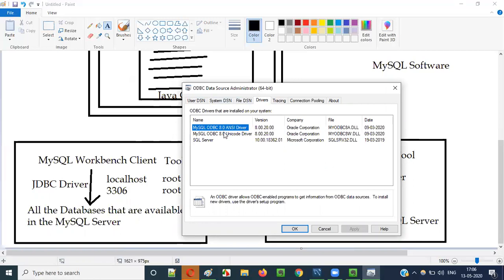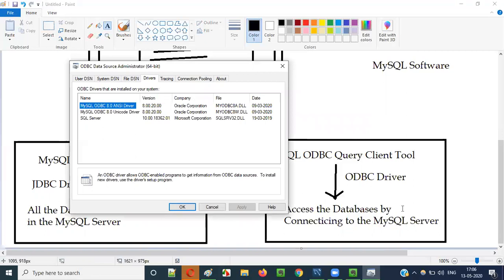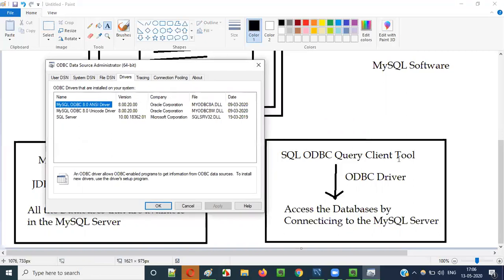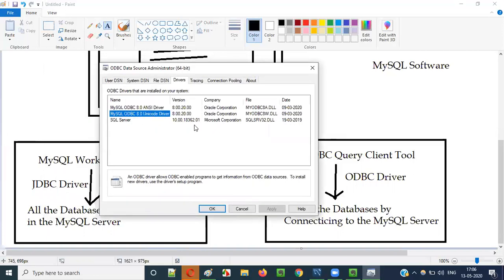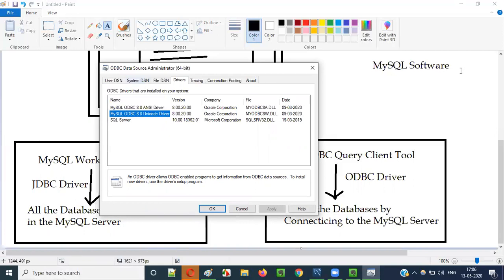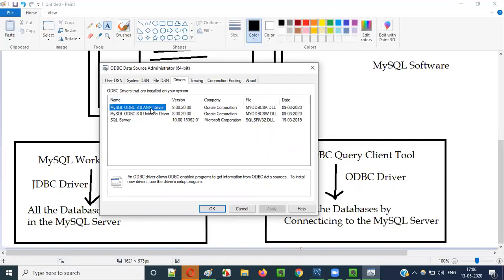Go to the Drivers tab under ODBC Data Sources. You should see two things: the MySQL ODBC ANSI Driver and the MySQL ODBC Unicode Driver. We need these two drivers in order to make the connection to the MySQL server via the SQL ODBC Query Client Tool. These were installed automatically when I installed MySQL software.